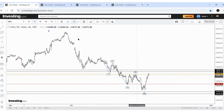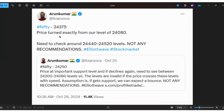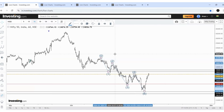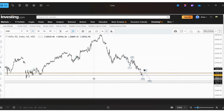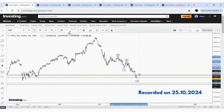Because of that assumption, on October 28th I shared that price turned exactly from our level of 24,080. I said we need to check around 24,440 to 24,520, and the price reversed from 24,500 exactly in our zone. We got support at 24,080 and resistance at 24,500, expecting one more low — a wave 5 down. The price moved exactly as per our expectation.